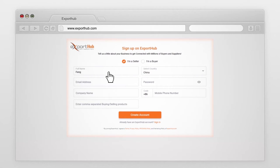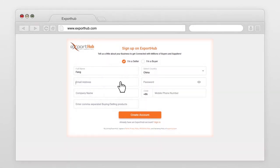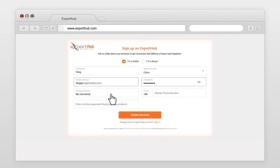Enter your full name. Select your country. Enter your official email address. Your password. Company name. Enter mobile number.